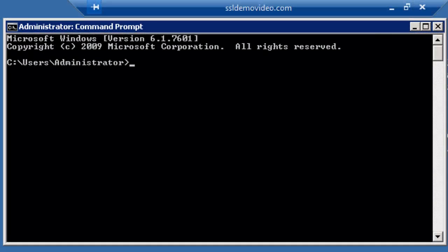The following instructional video will show you how to create an SSL certificate for your Apache web server. The first step is to open up the command prompt.